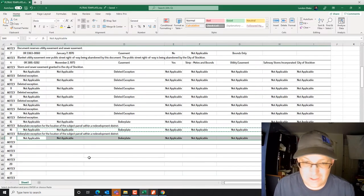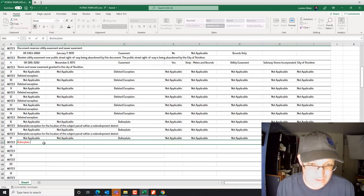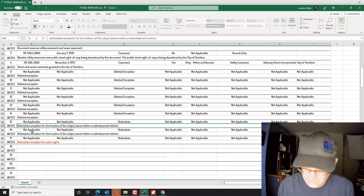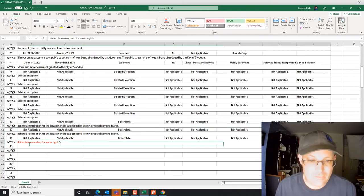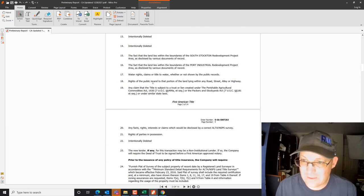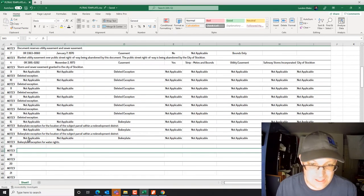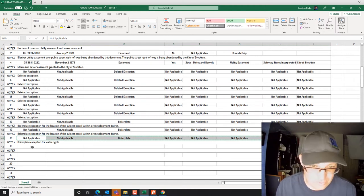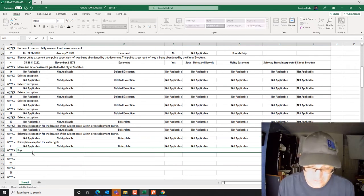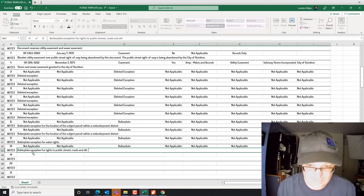Seventeen is a boilerplate exception for water rights — pretty typical, you see that in almost every title report. Note: 'Boilerplate exception for water rights.' Then eighteen is rights of the public in and to any portion of the land within any streets — another typical boilerplate exception. By the way, if you're getting an ALTA survey, that should be removed from the exception list by the title company. Note: 'Boilerplate exception for rights to public streets, roads, and alleys.'